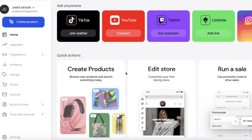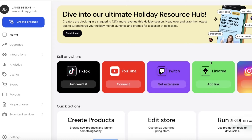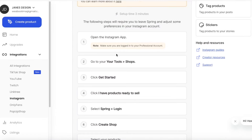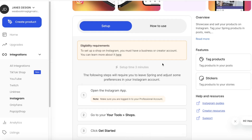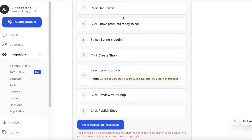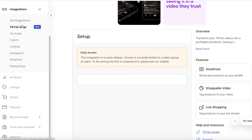After creating products and building your store, you can add sales channels from your dashboard. Click the channel you want to add products to — for example, to start selling on Instagram, click 'Connect'. You'll see setup settings: make sure you have a business or creator account, open the Instagram app, and follow the step-by-step instructions. You can do the same for Linktree and TikTok Shop.